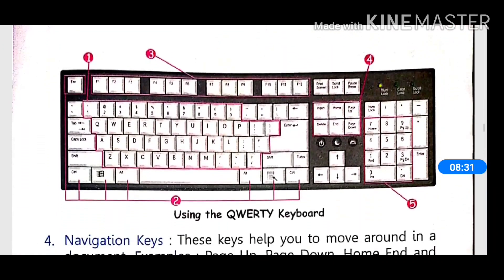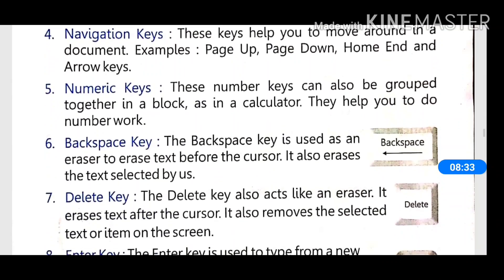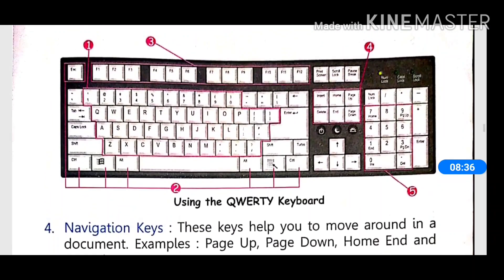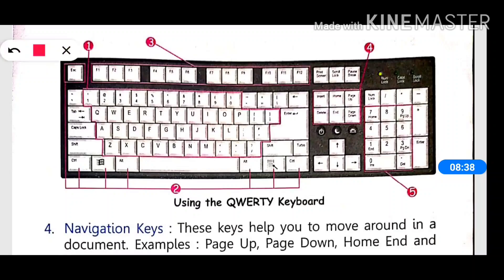Next is the navigation key. On the keyboard, after the alphabetical keys and number keys, we have navigation keys. Navigation keys include page up, page down, home, end, insert, and delete buttons. Each of these navigation keys is used to move around or navigate within a document or screen.